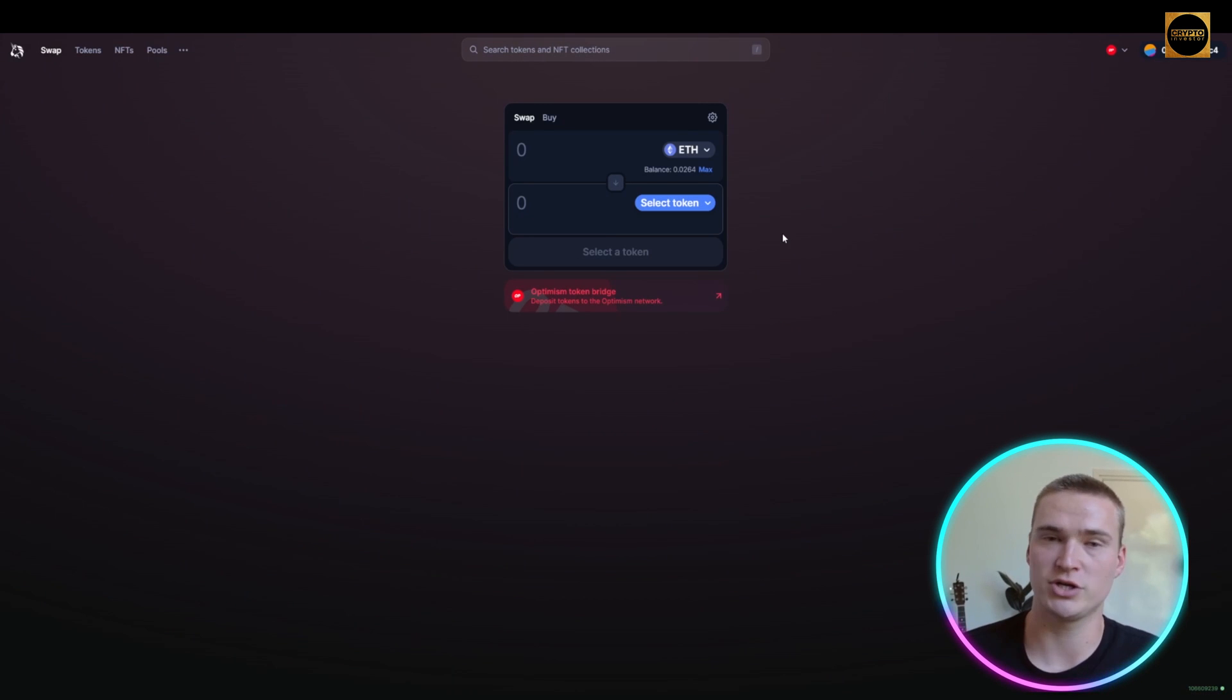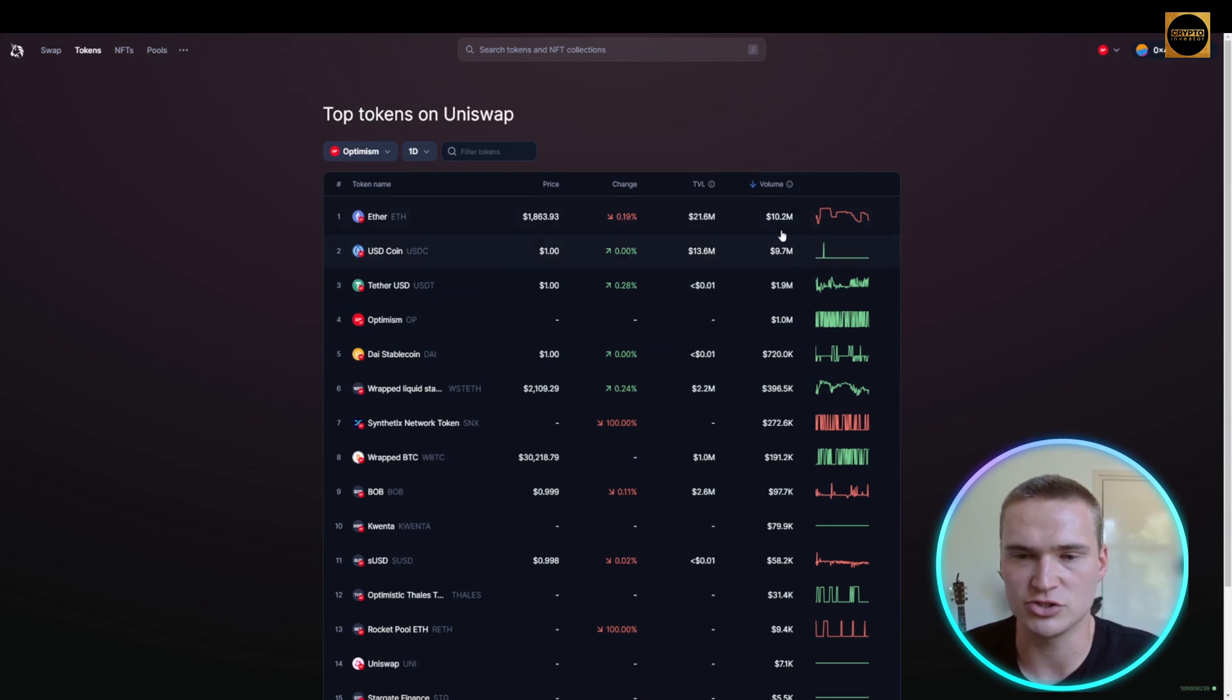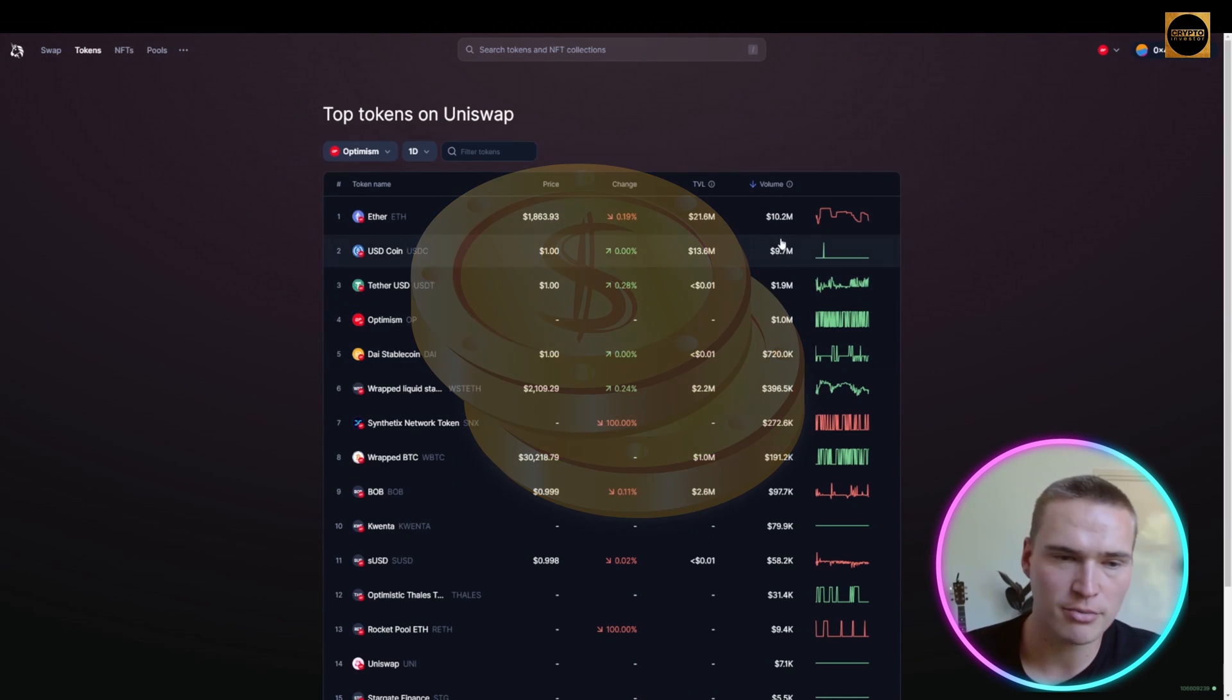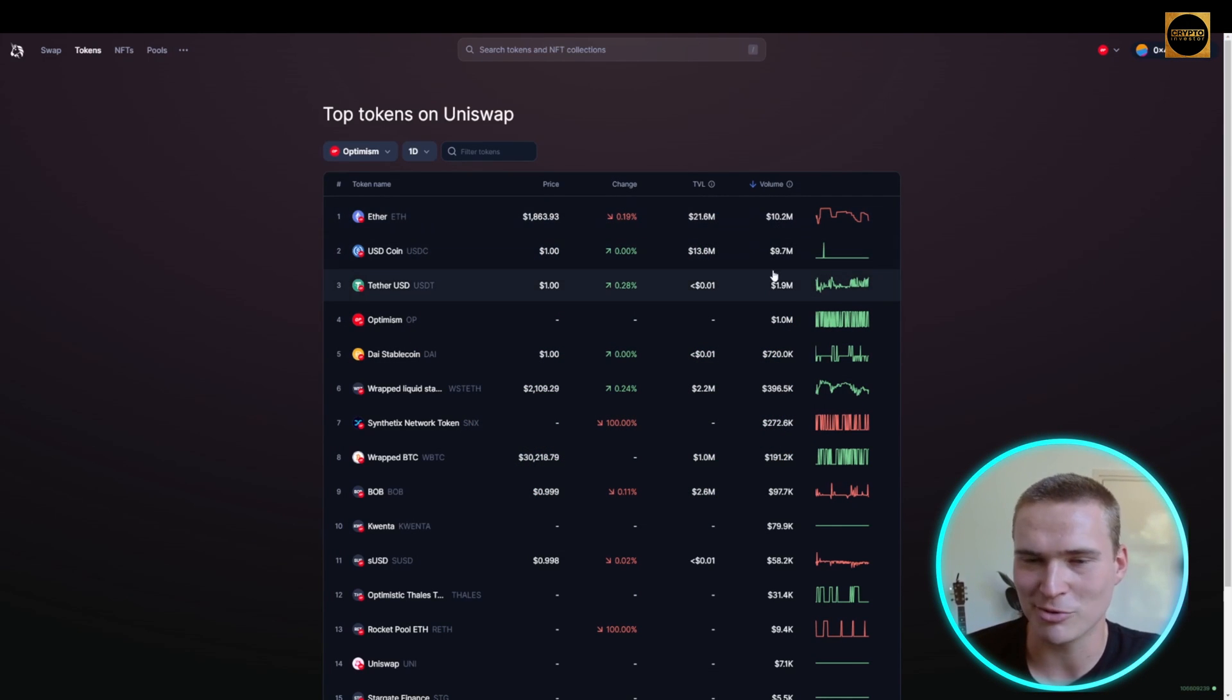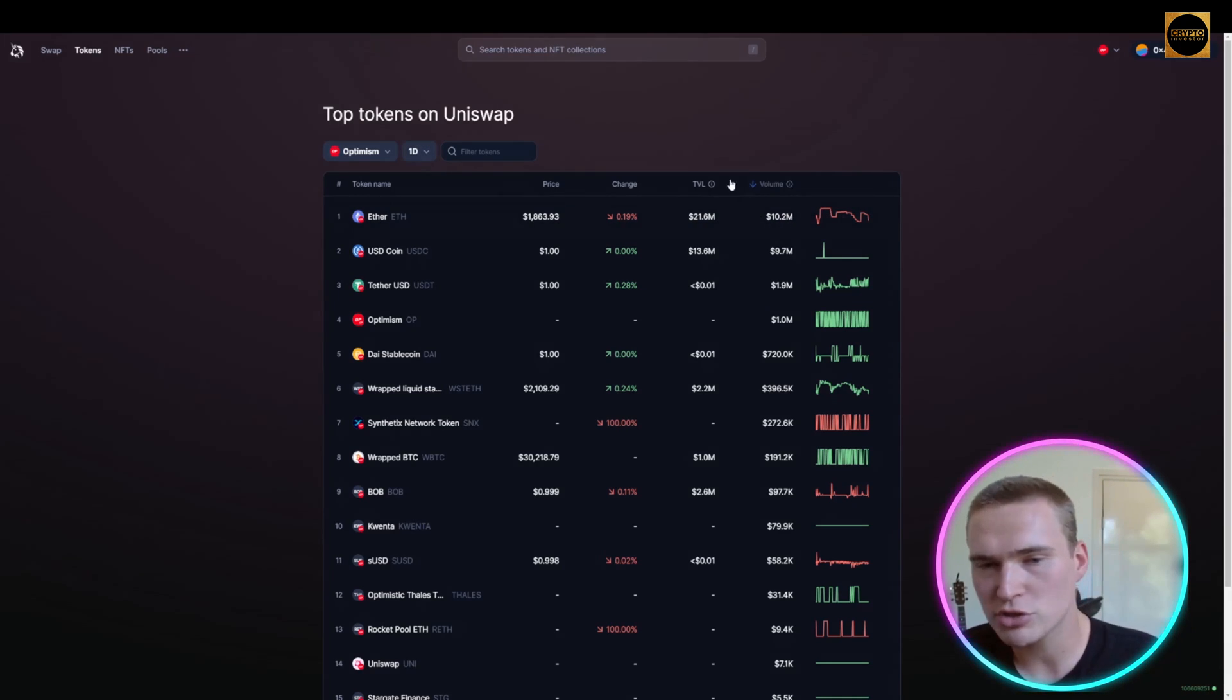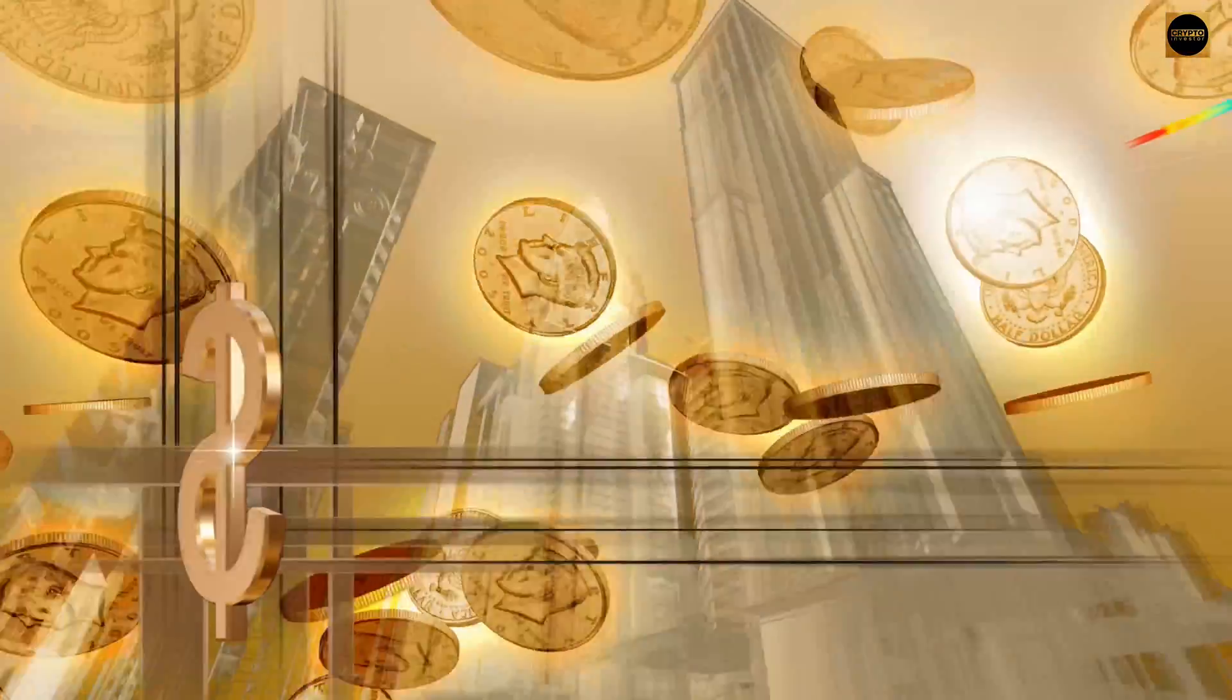You can also check out the top tokens if you're looking to research some tokens. You can filter them by volume. As you can see, some of the most traded cryptos like Ethereum and stablecoins have millions of dollars of volume over the last 24 hours. You can also look for smaller tokens by sorting on total value locked or percentage change.